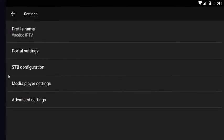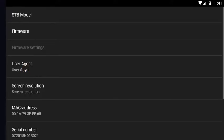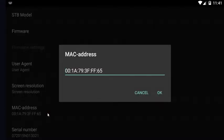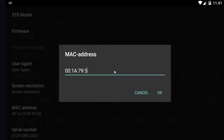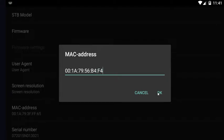Next, you want to go to STB configuration. Click that and then you're looking for your MAC address. Your provider will either give you a MAC address or ask you for your MAC address. I was given one. Click OK to save.